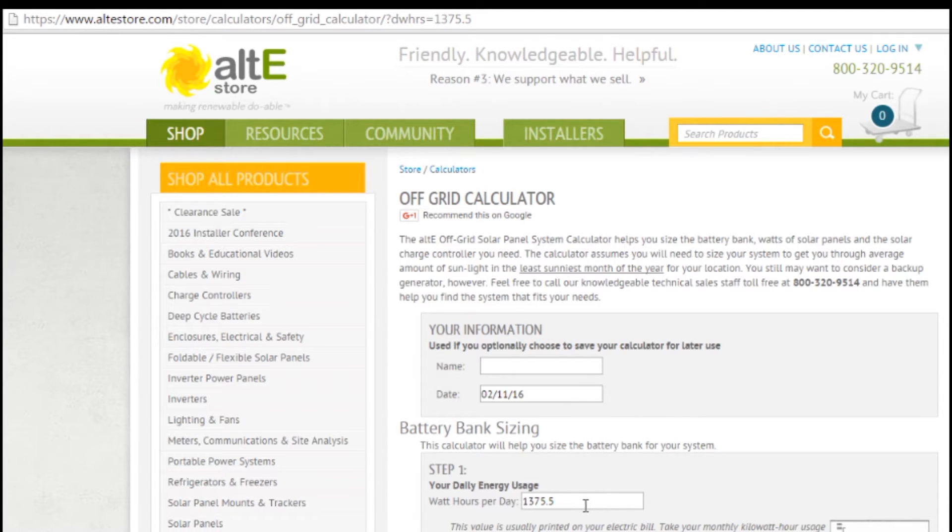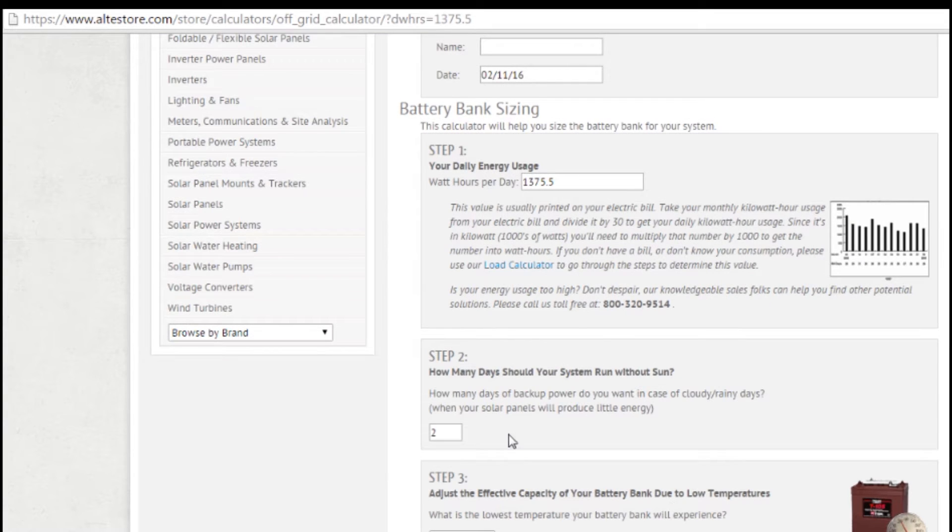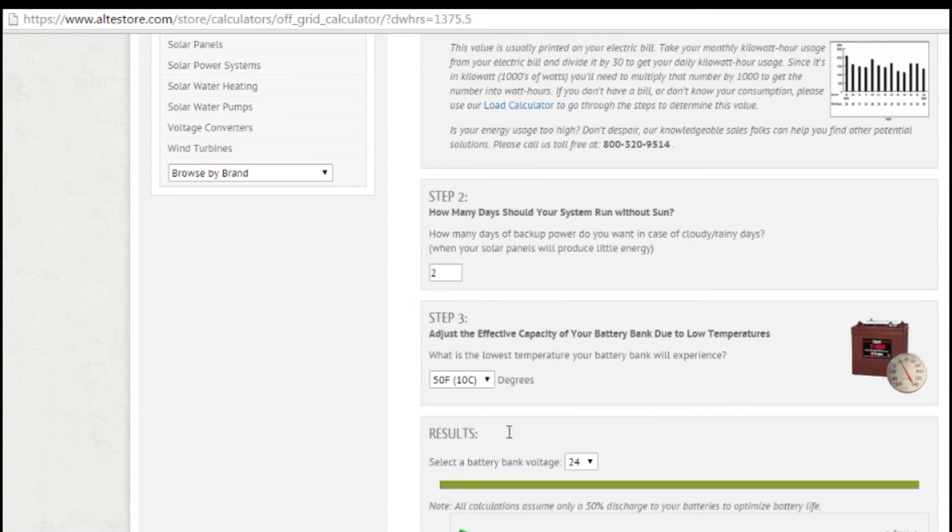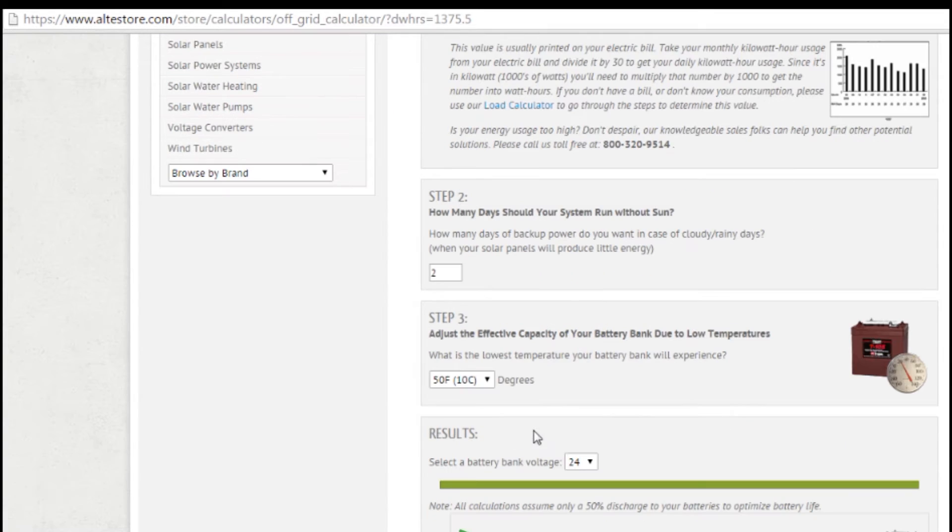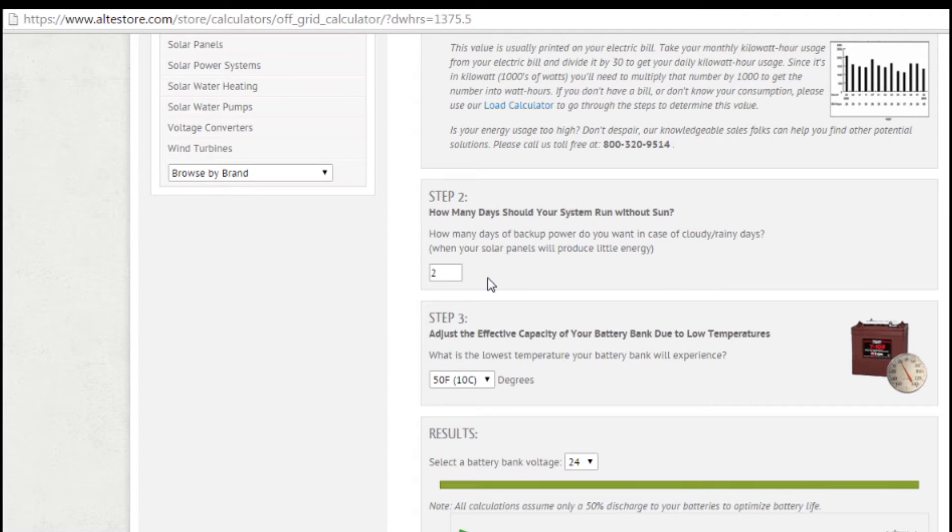If you didn't do the calculator, you would just enter that in on your own. So step two is to figure out how many days you need the system to run without sun. The number of days you choose will depend on your situation. If you're just doing a weekend cabin and you really just need it to be able to handle Saturday and Sunday without sun, then you're just going to say two days of autonomy.